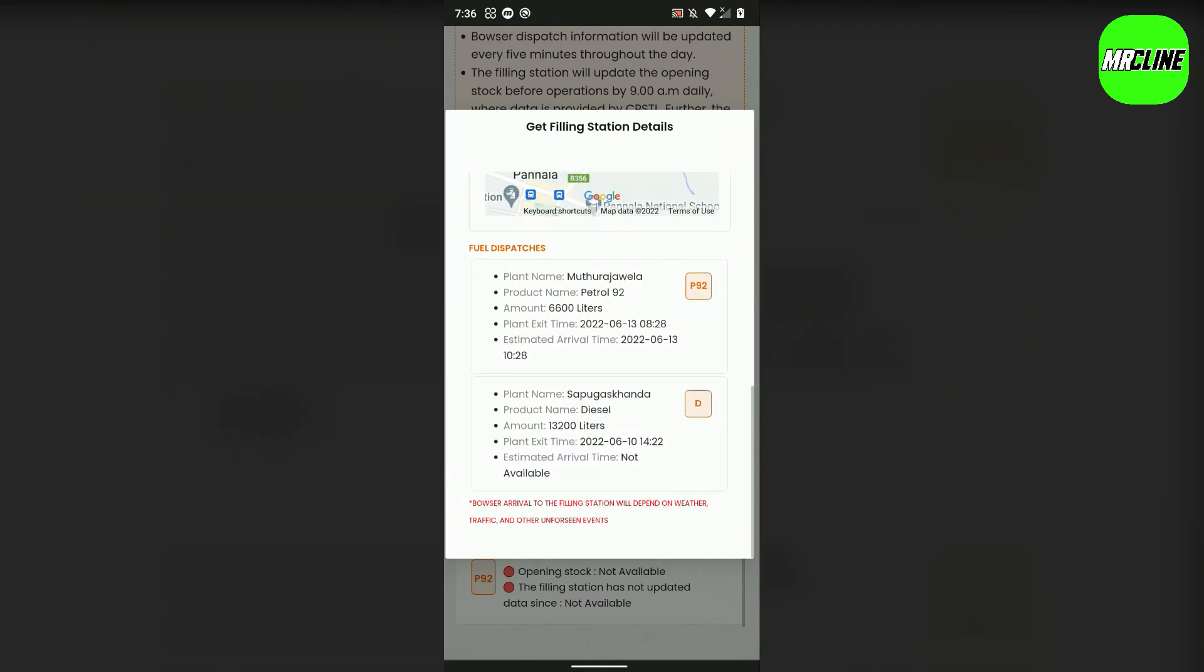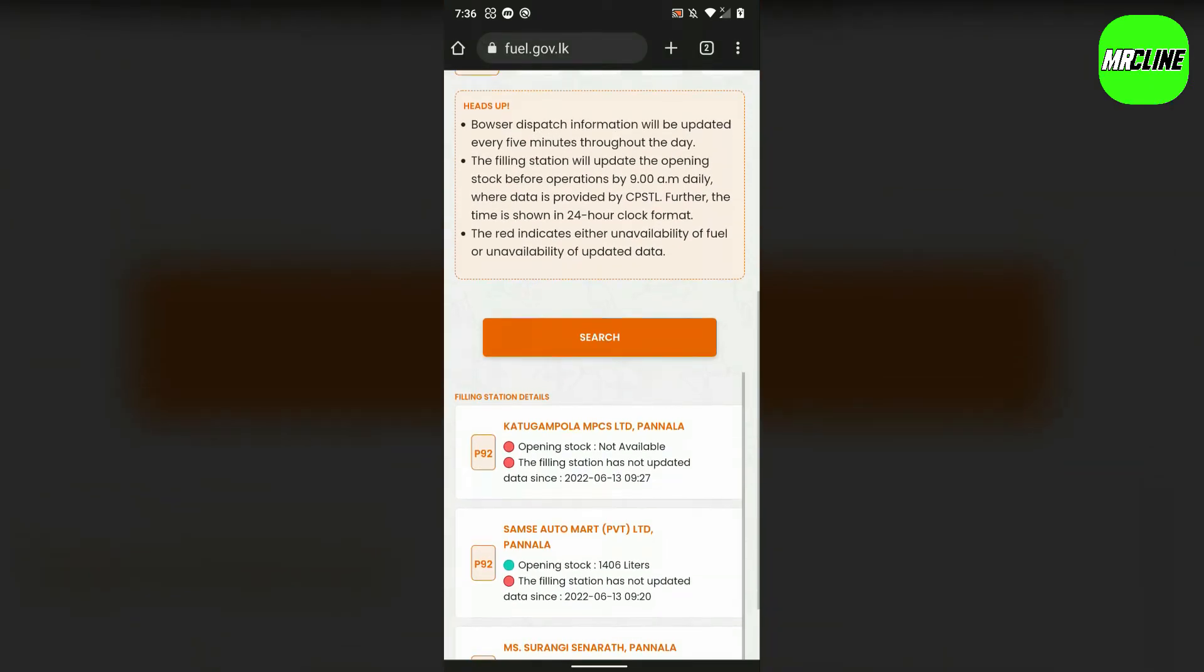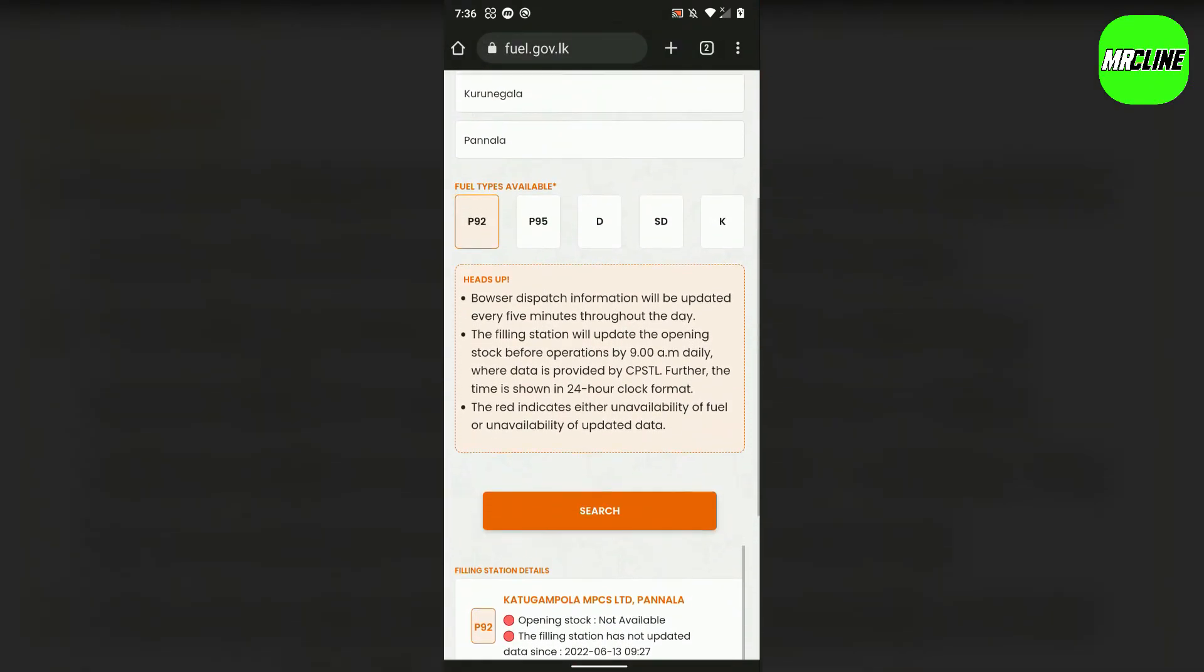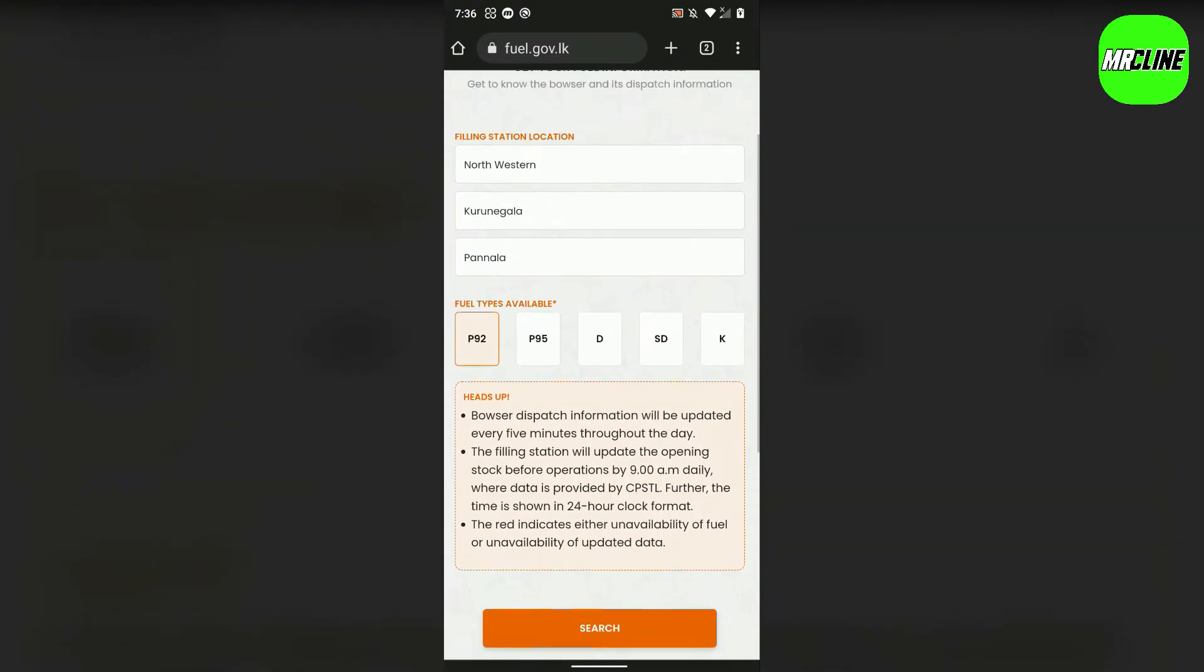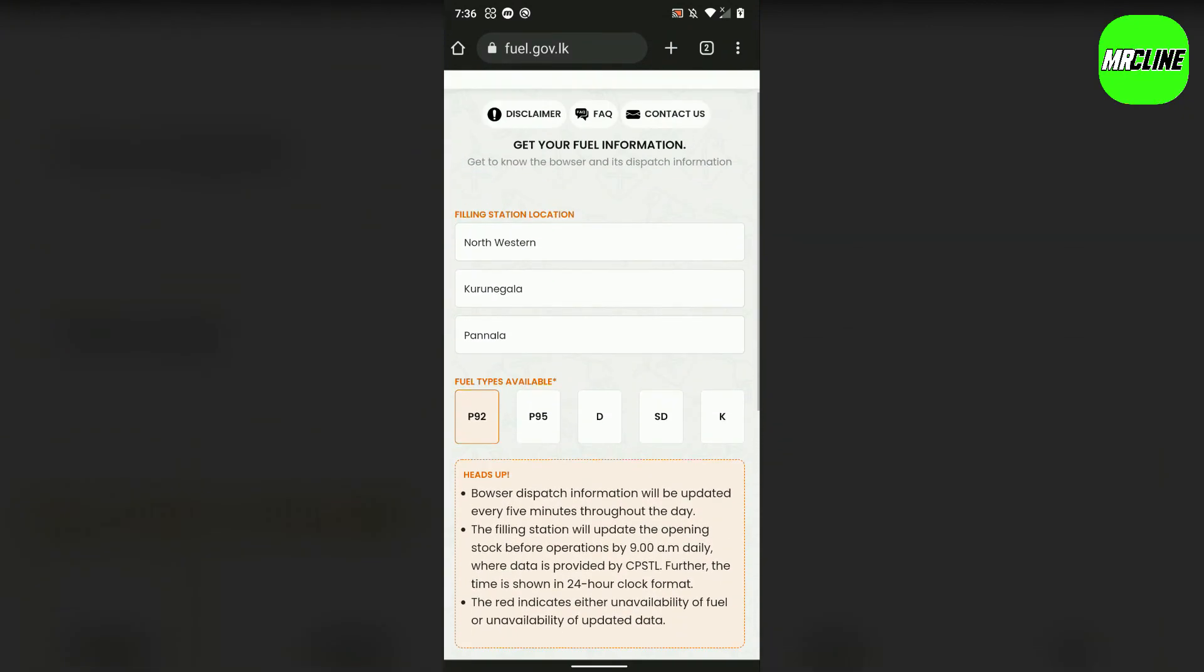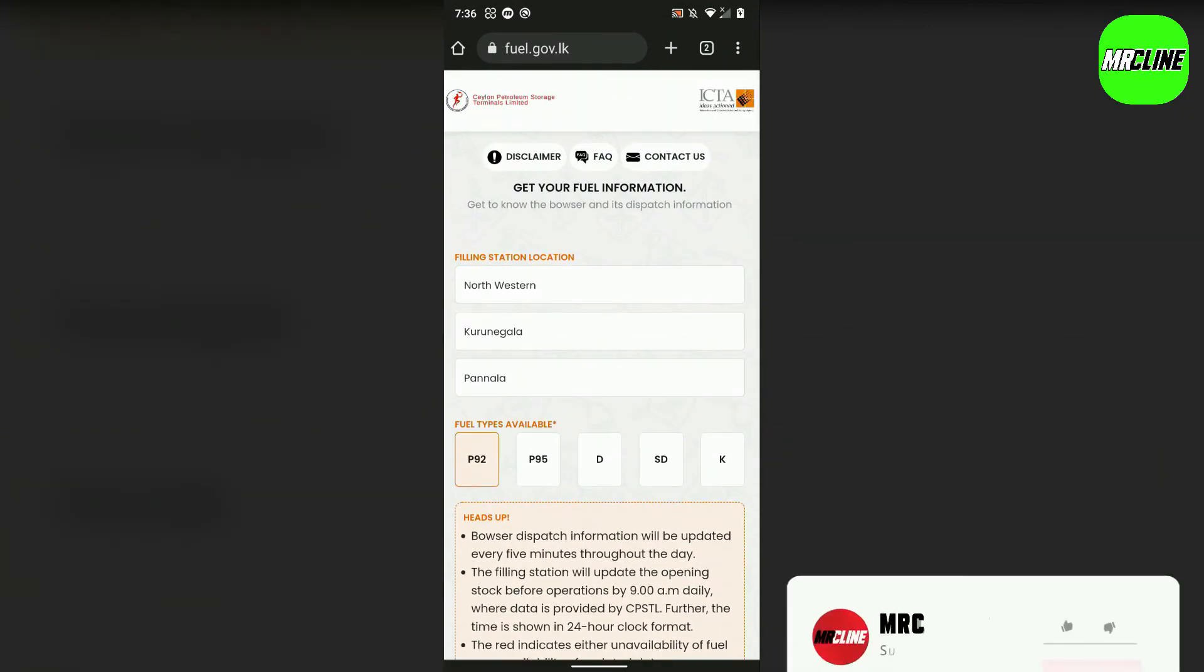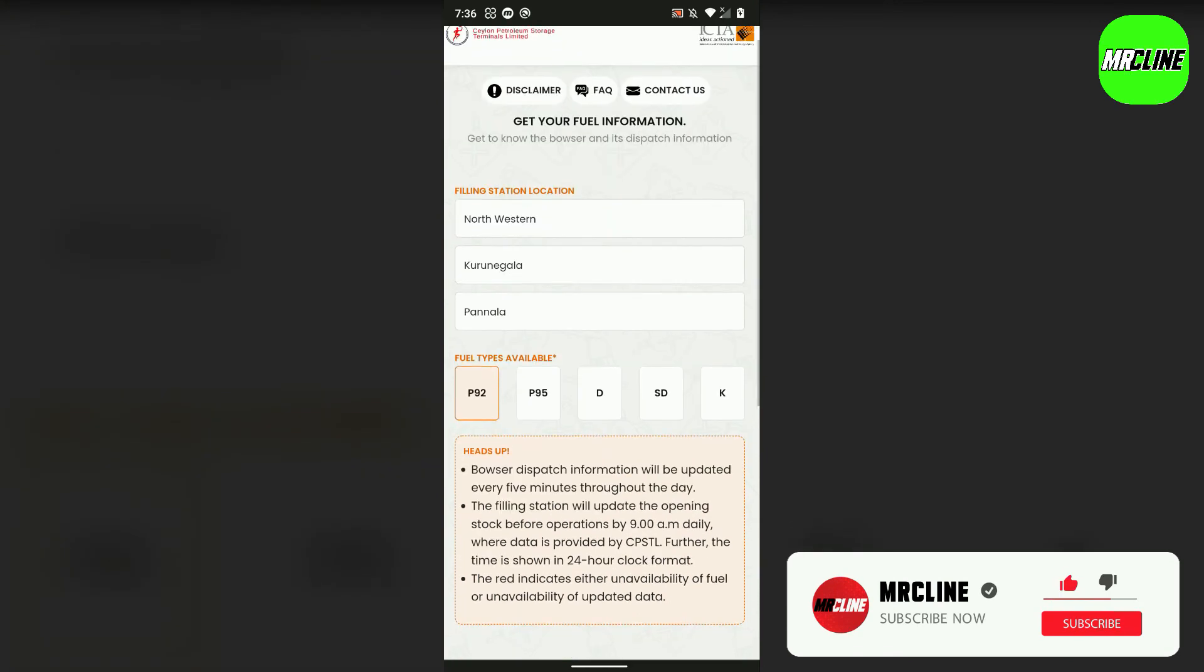Select the district to see all the filling stations. You can use this site to check which stations have fuel available.